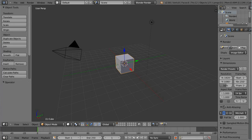Hello, my name is Jamie and welcome to this tutorial. Today we're going to reorganize some of our files, make sure that everything is correctly to scale, and then get all the objects into a file together so we can start to build the scene.